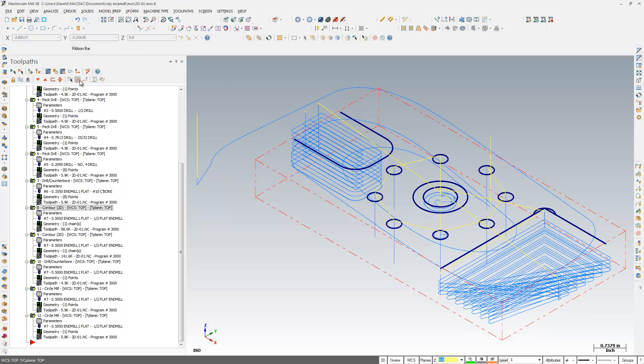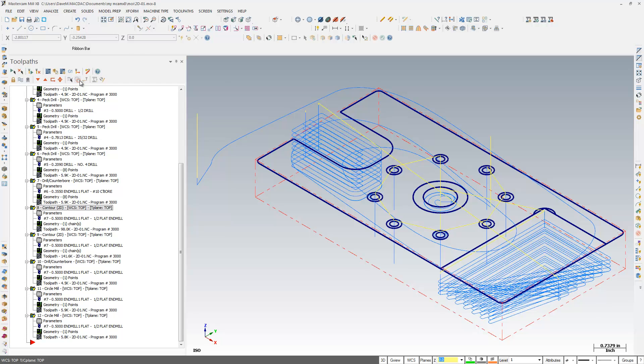Let me turn this off here, so bring my whole model back real quick. And you'll notice I have all my rapid moves here displayed also, all my yellow rapid moves.